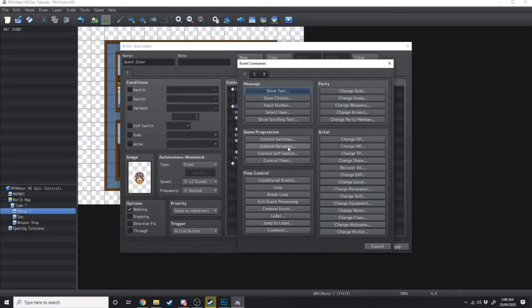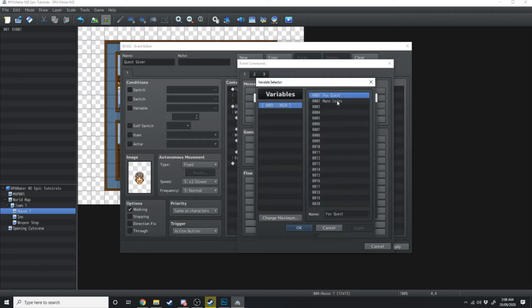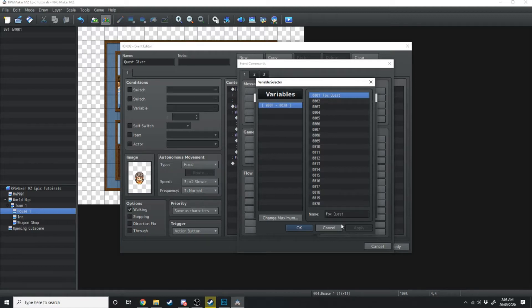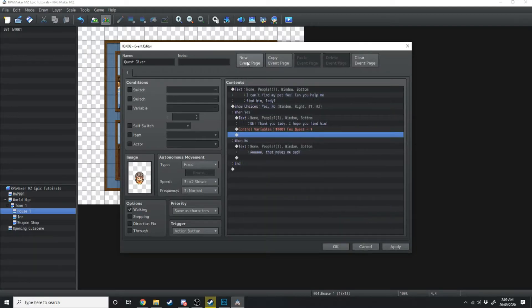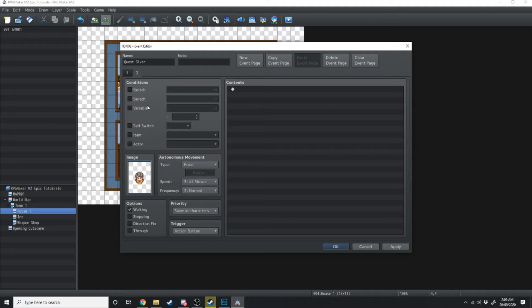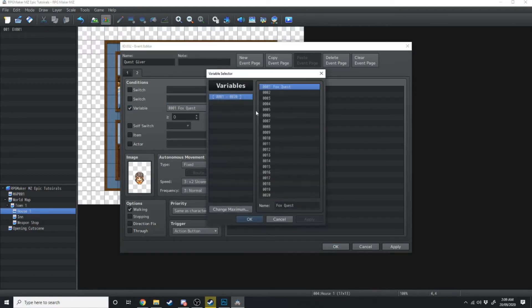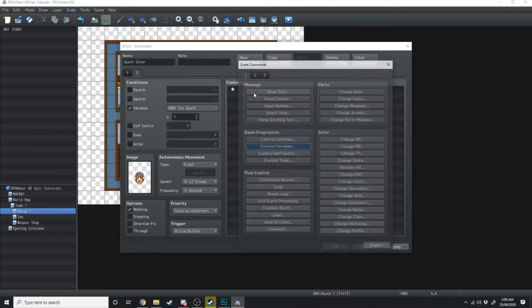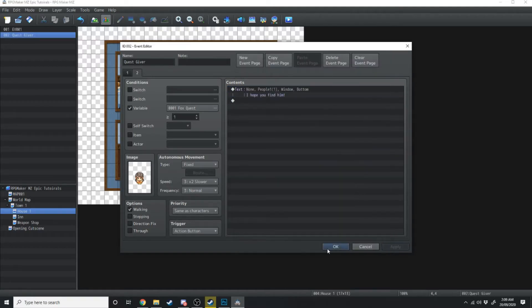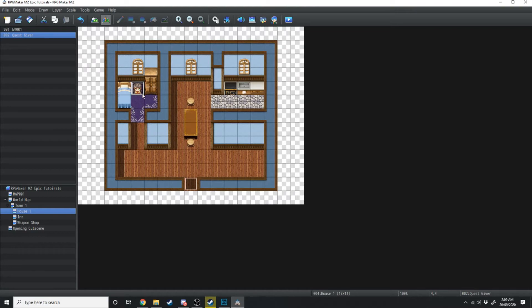Next we'll double-click and use Control Variables. We'll make variable number one called 'Fox Quest' and set it to a constant of 1, then hit OK. Then click a new event page, load up her graphic, and over in the conditions tick the variable condition: Fox Quest greater than or equal to 1. On this page she's just going to say 'I hope you'll find him.' Hit OK and apply. Now we've got a quest — we need to find this little girl's pet fox.